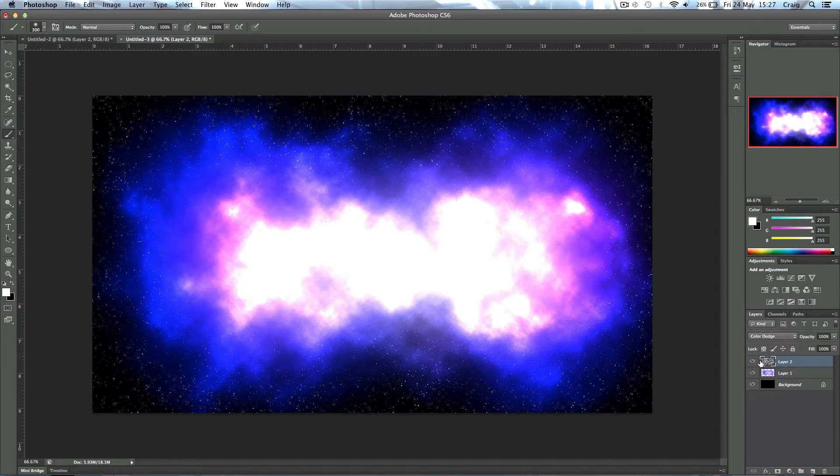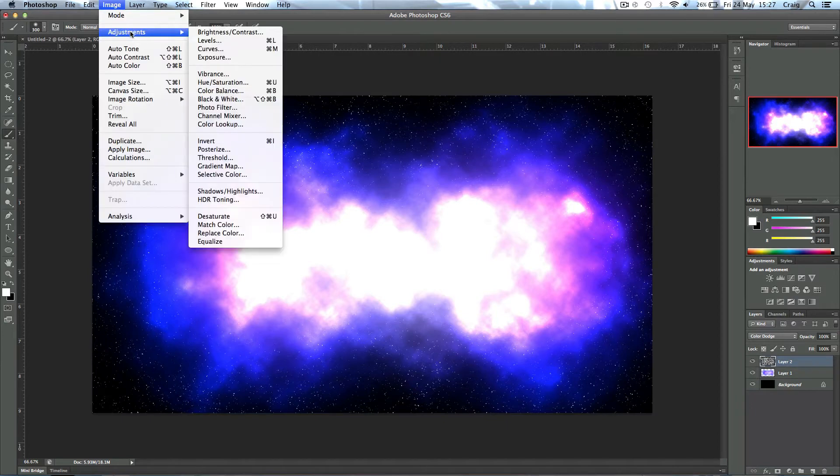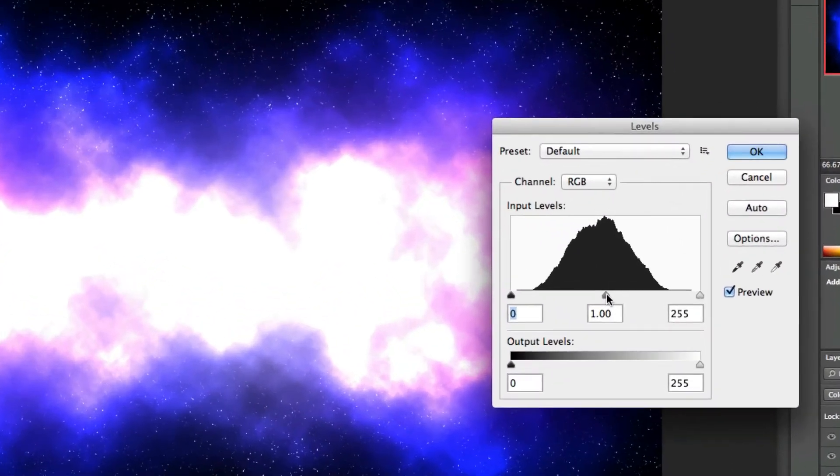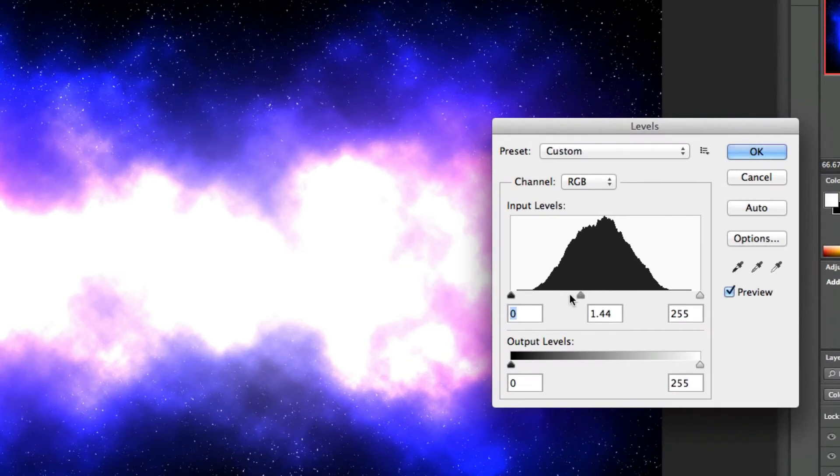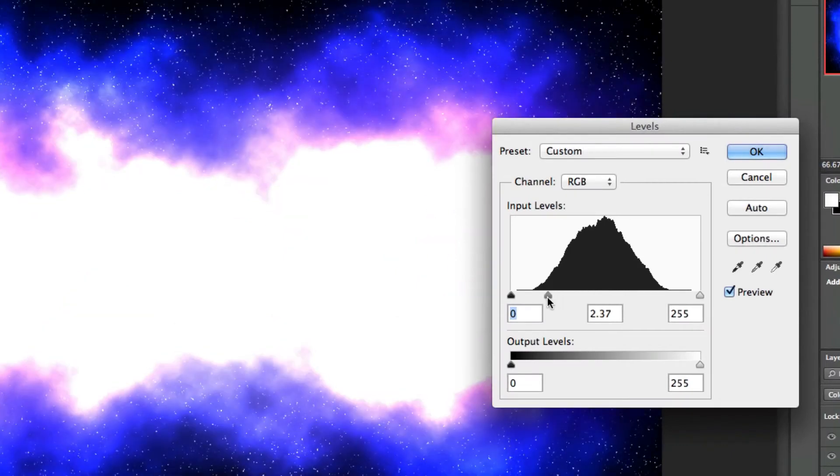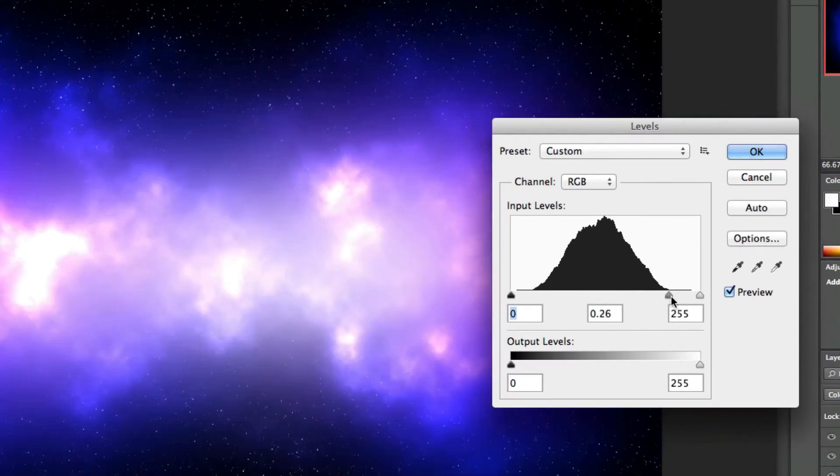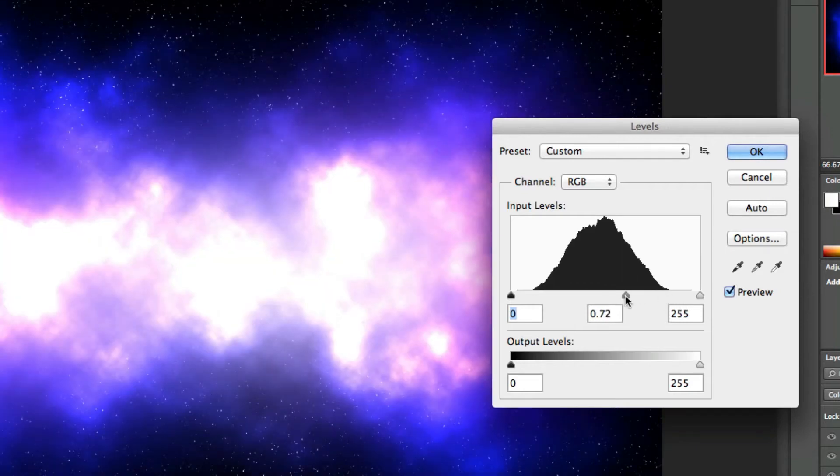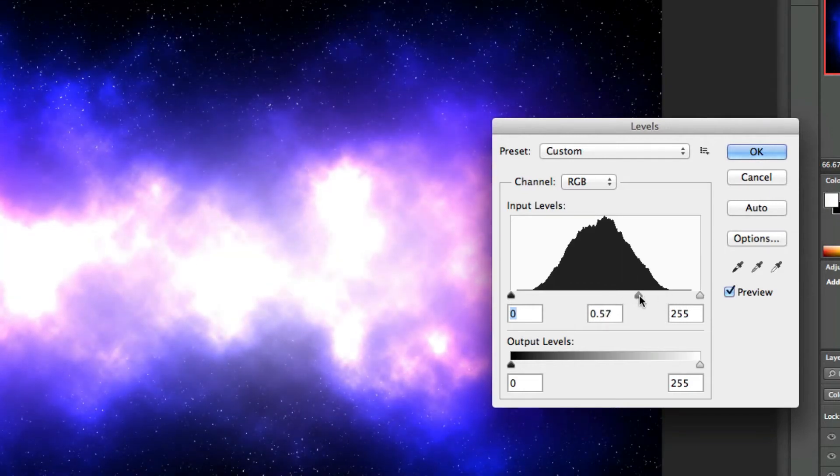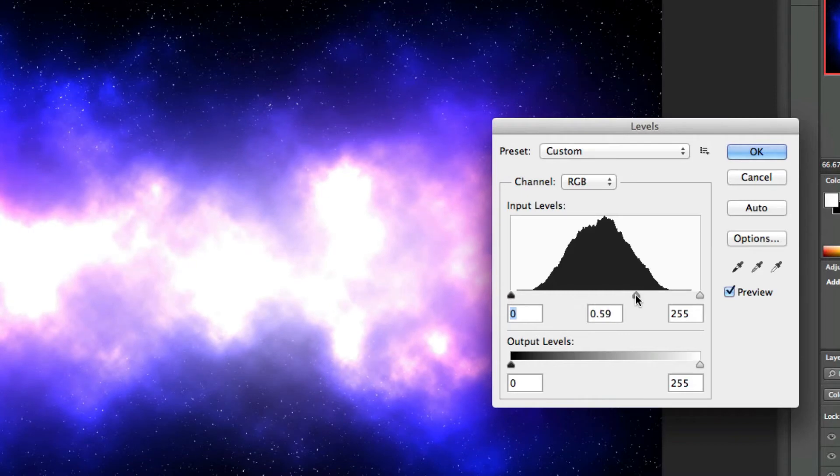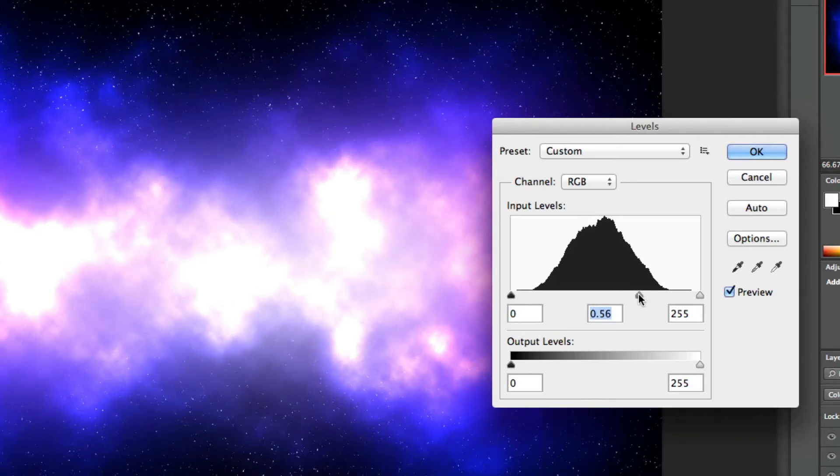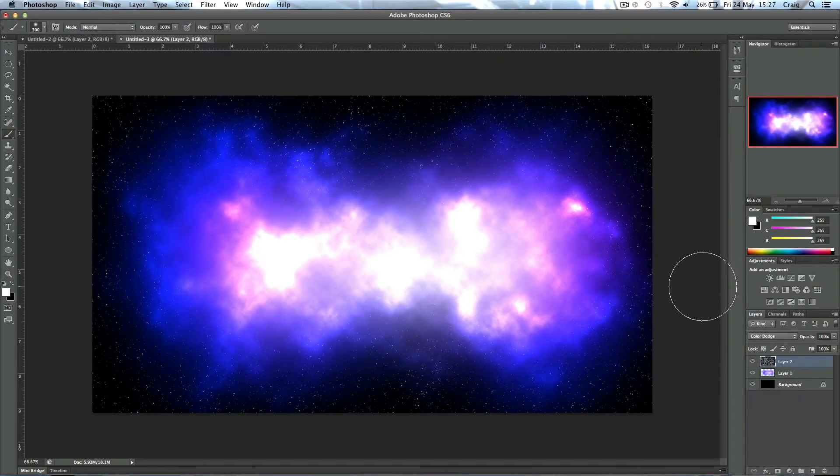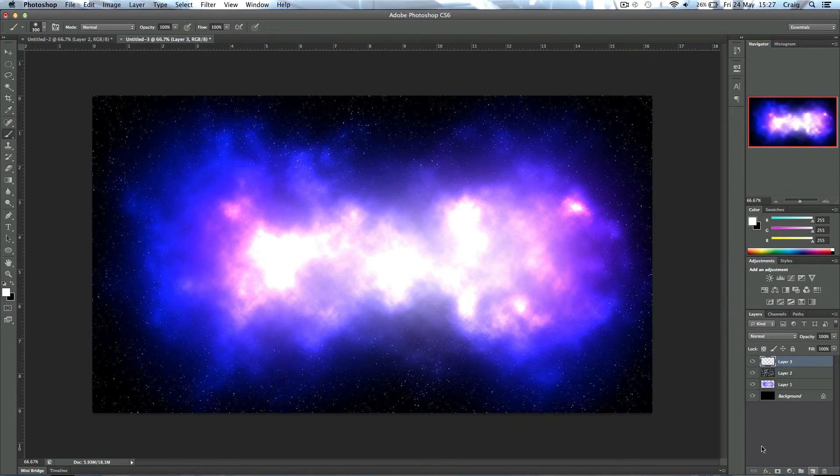Adjust the midpoint, this will adjust the vibrancy of the explosion. So if I go to the left it'll just get brighter and brighter, and to the right it'll get less and less. So I want it to look quite bright but not too bright, so about there works for me, I think. Maybe slightly less, about there will do. Okay, now we're going to add another new layer.